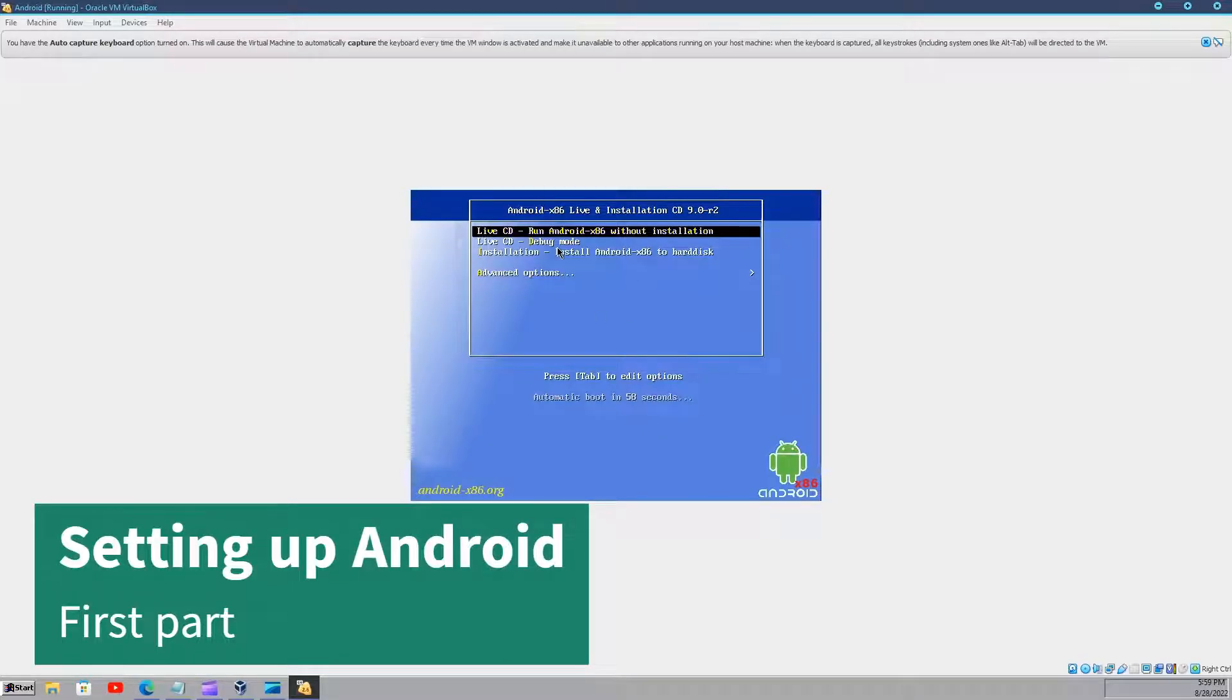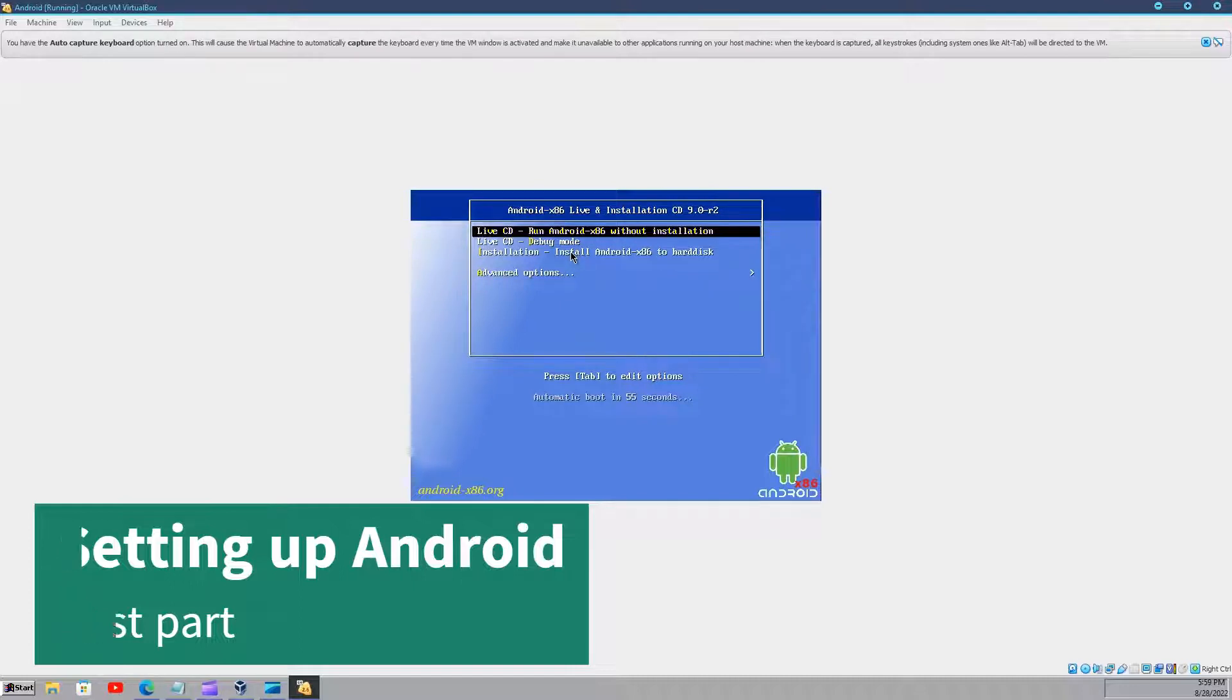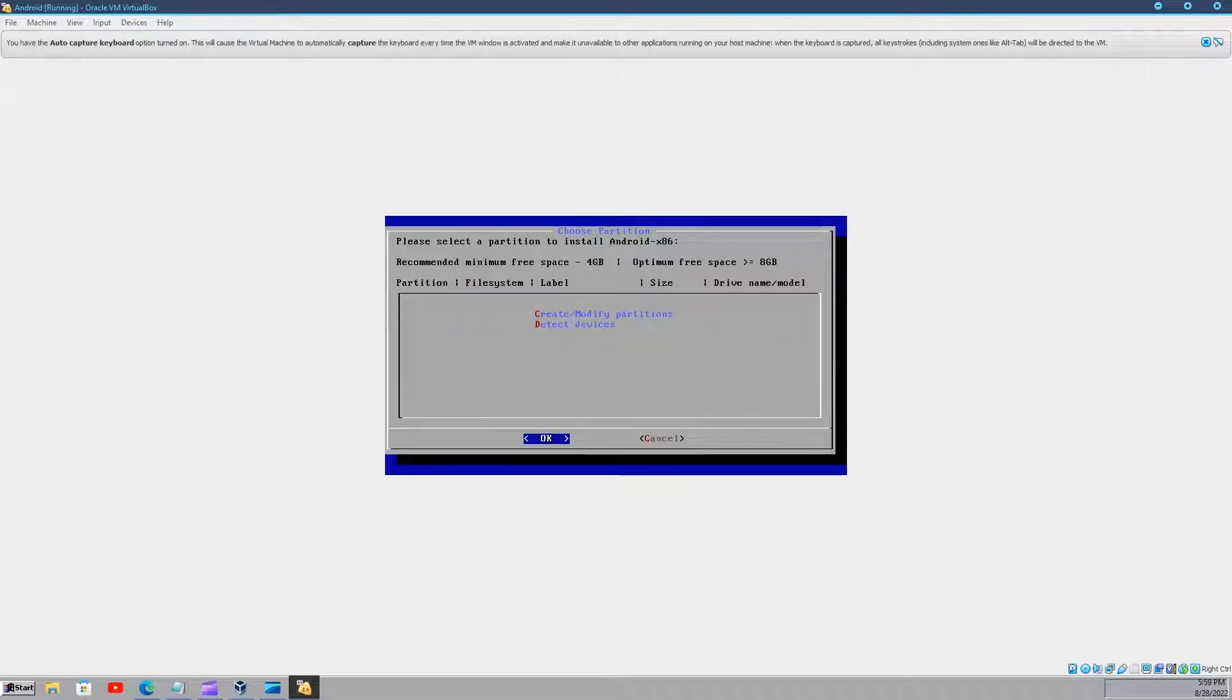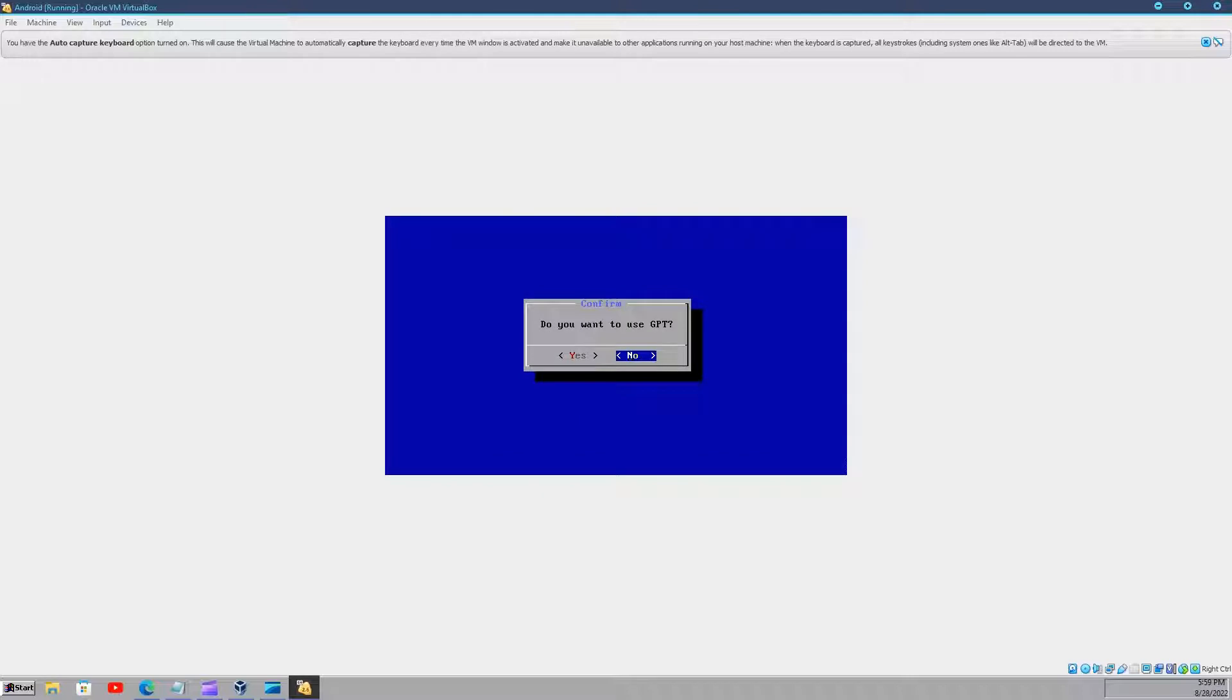Then you will be prompted with this. You will have to install it. You choose that option. After that, select create modify partitions. You will want to click no here.